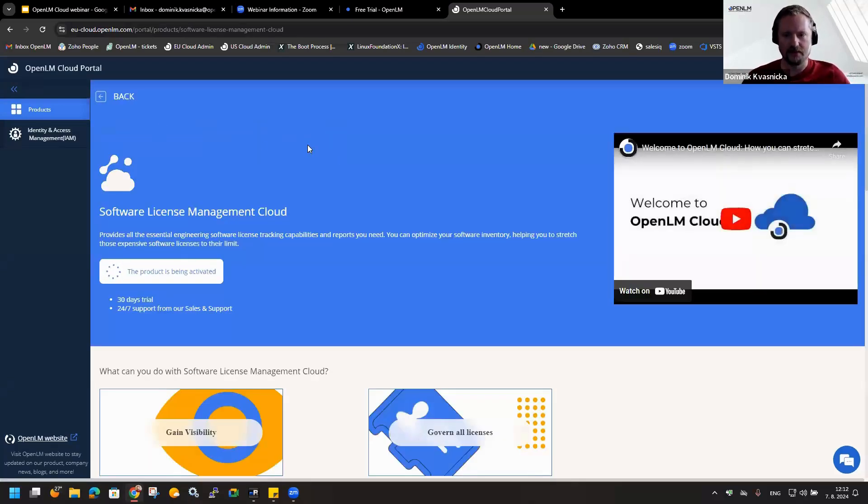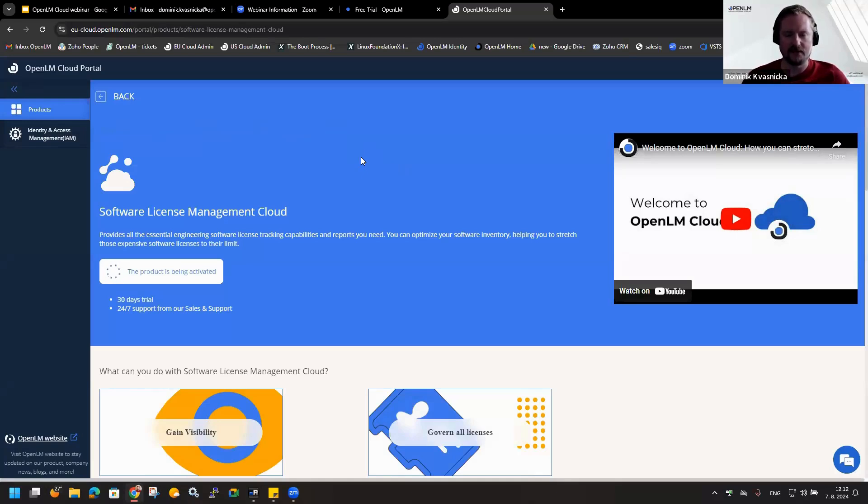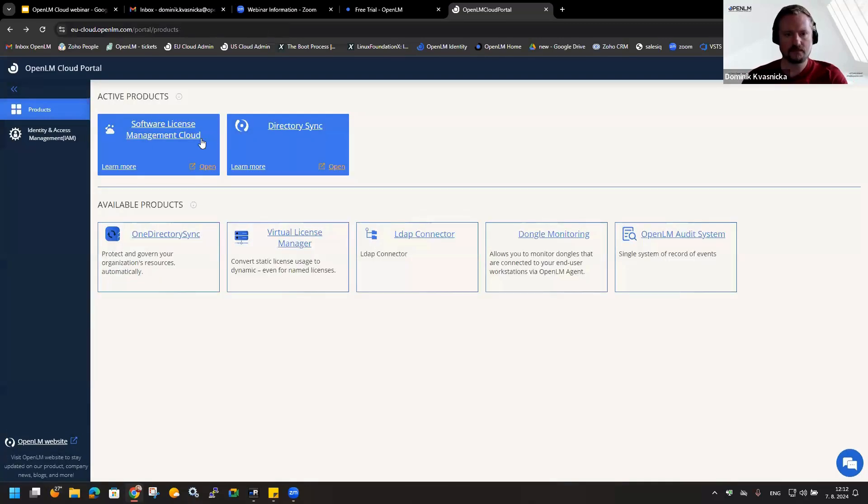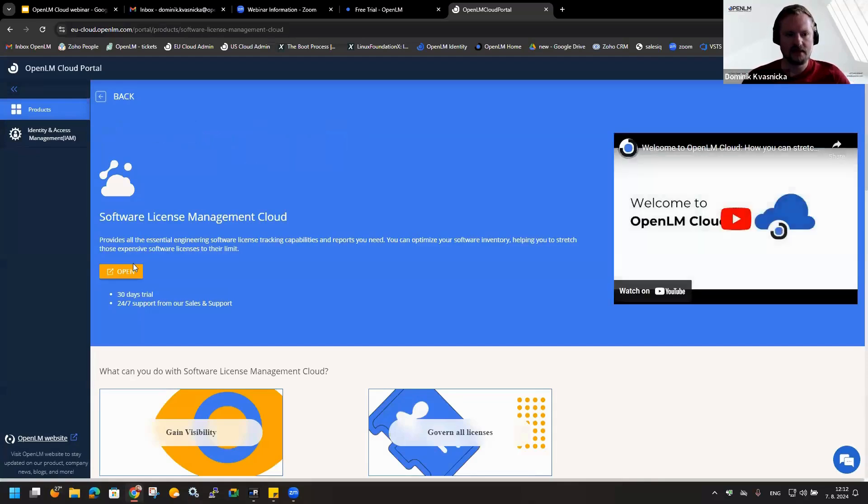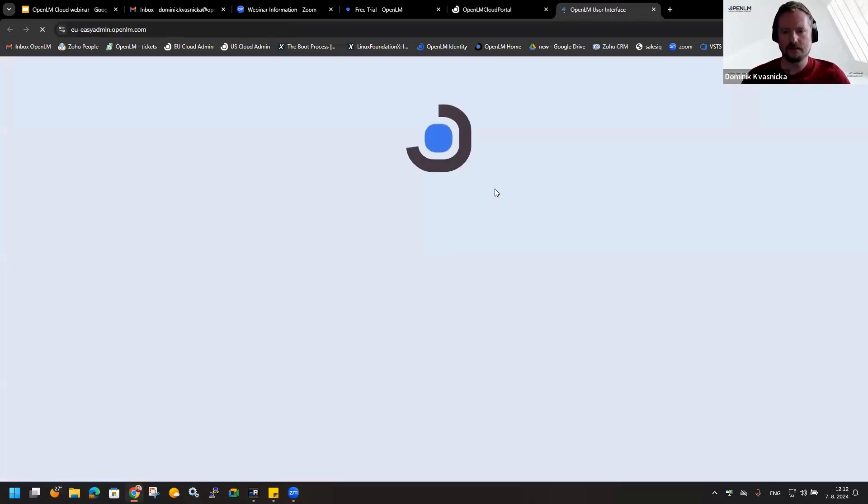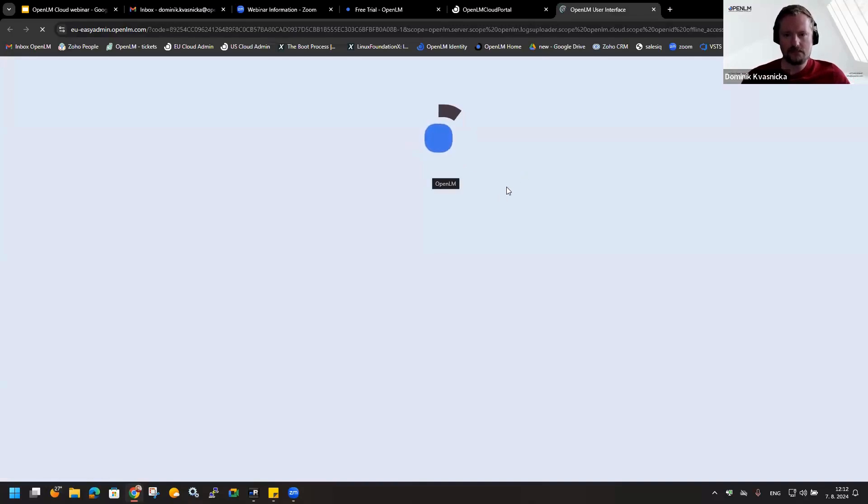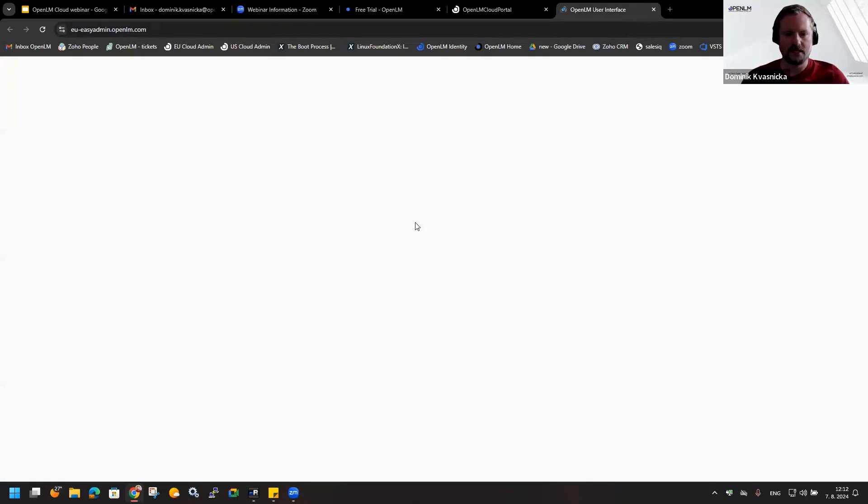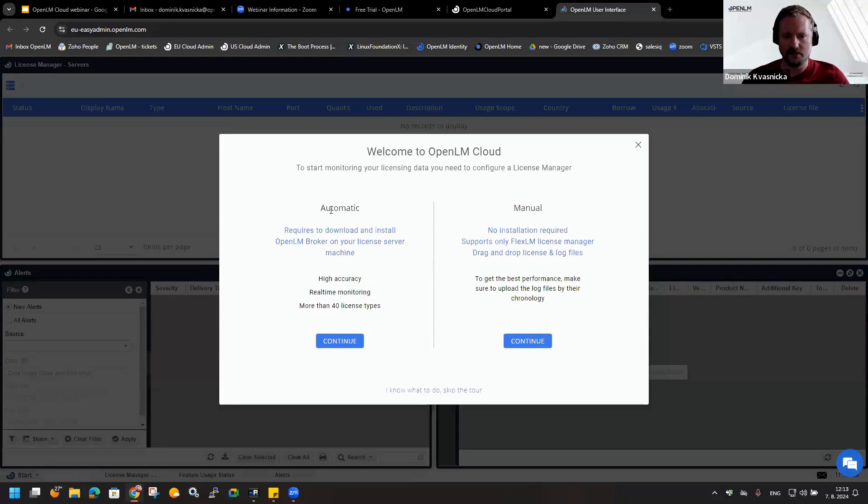Now I can cancel this and check if it's been activated or not yet. Once it will be ready, it will be redirected to the OpenLM EasyAdmin where we can set up everything. Now it is done. I will click on Open.